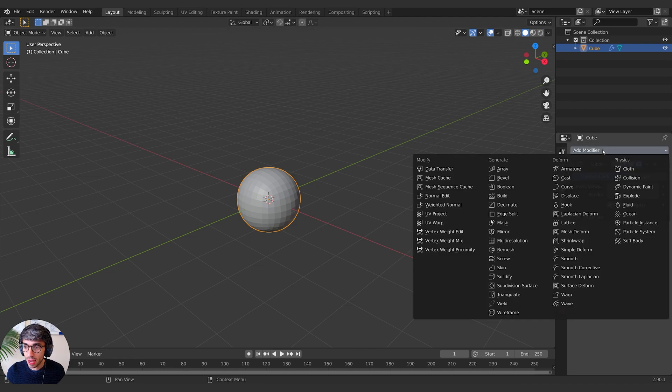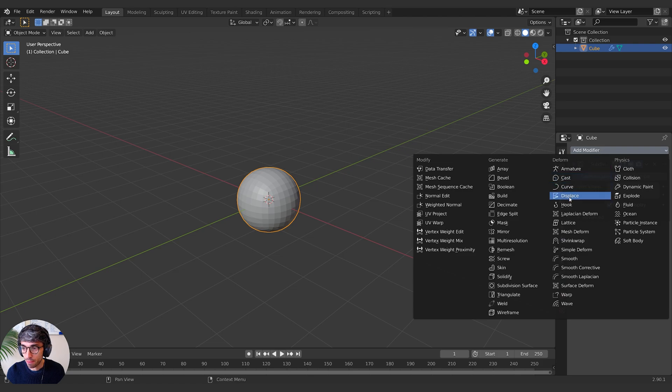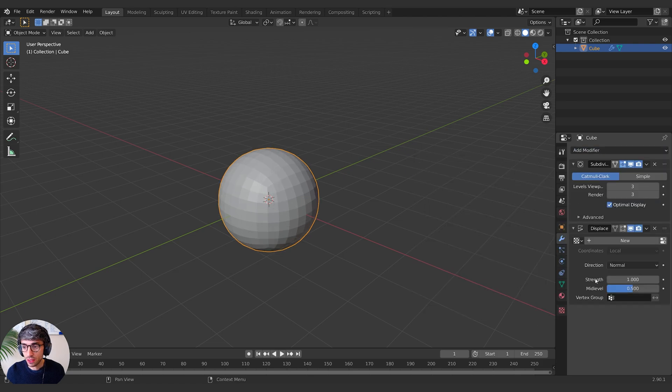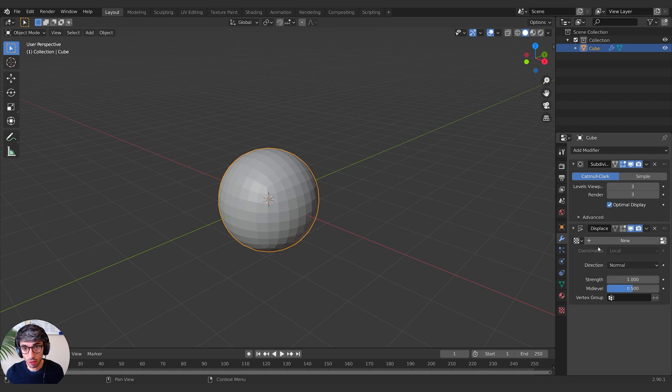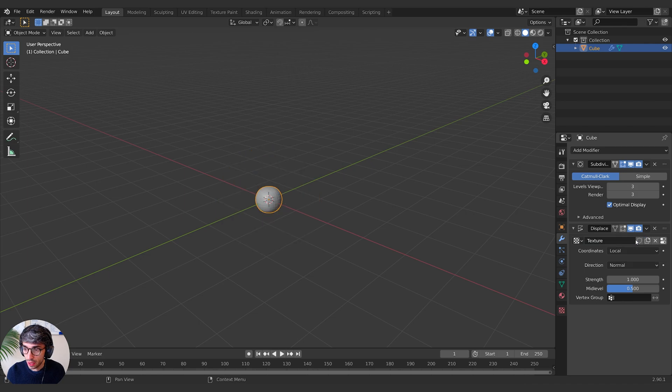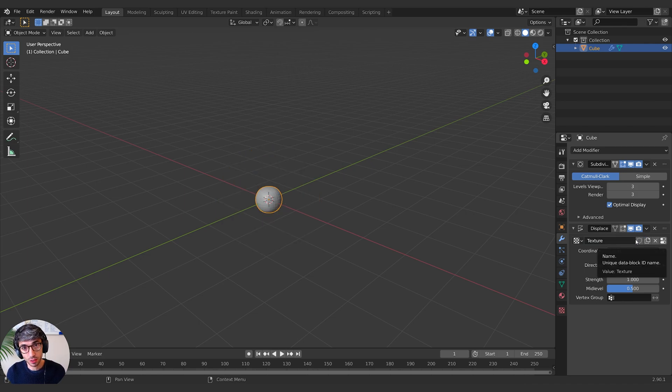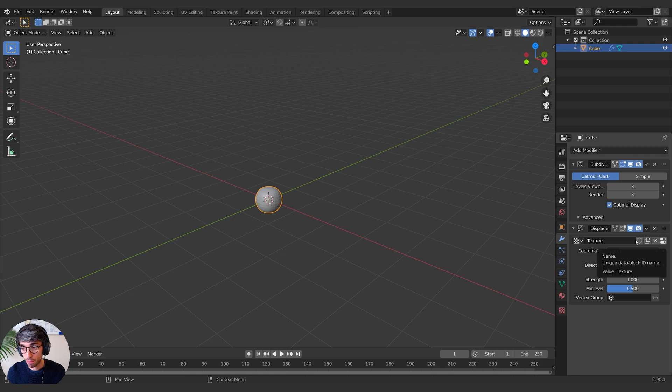The next thing I want to add on here is a displacement modifier. This is a good one for just creating some basic geometric displacement to create a rock. So I'm going to click new here. This is going to create a new texture. Now don't get confused. Textures are different from materials. It's sort of a different world, a different landscape of object that you can use in Blender.